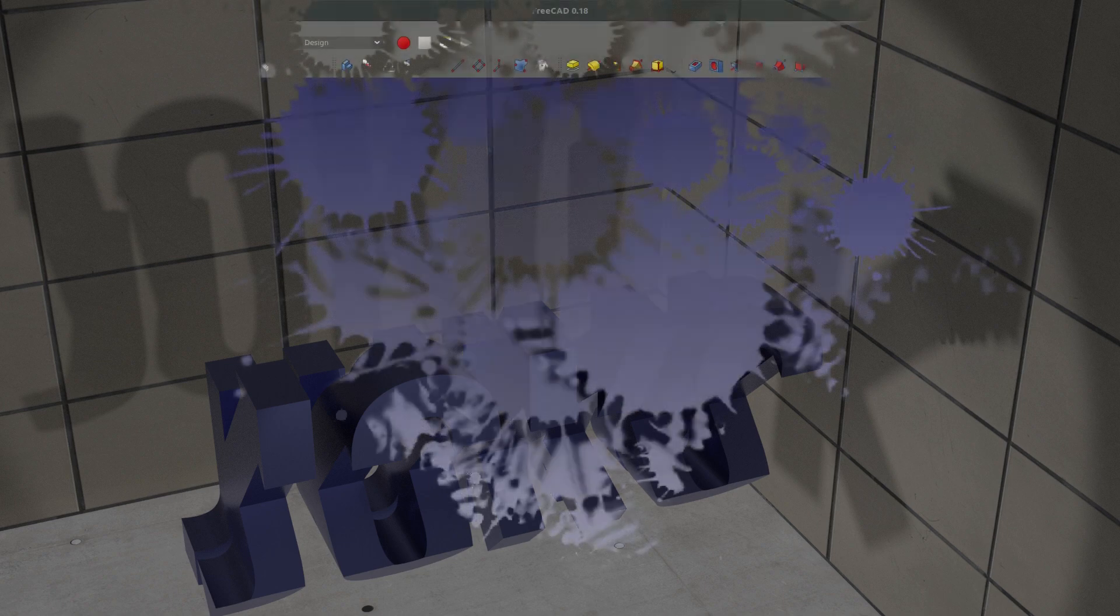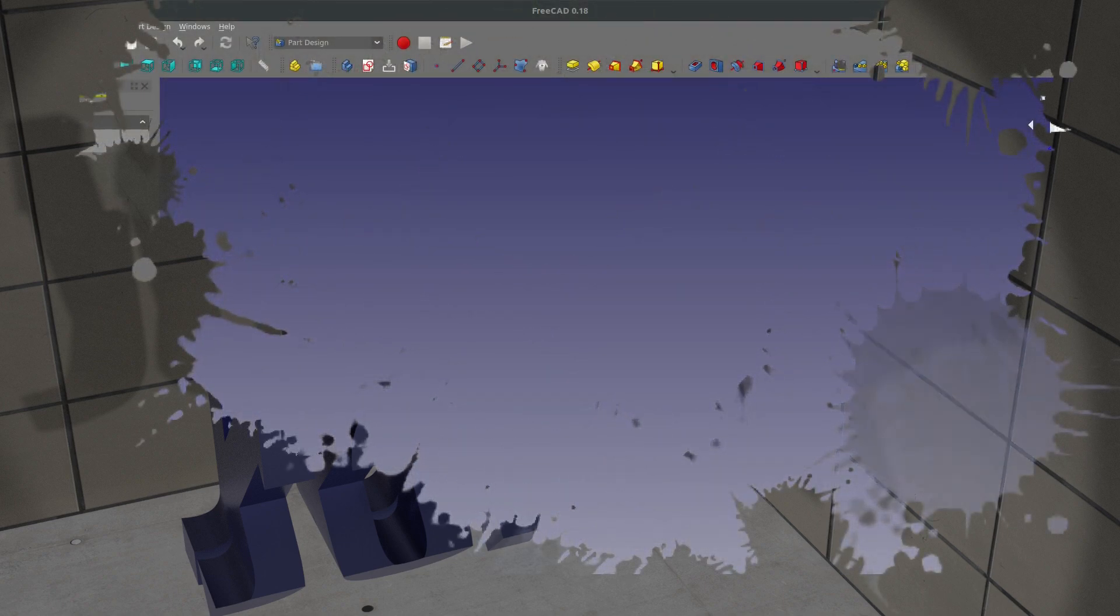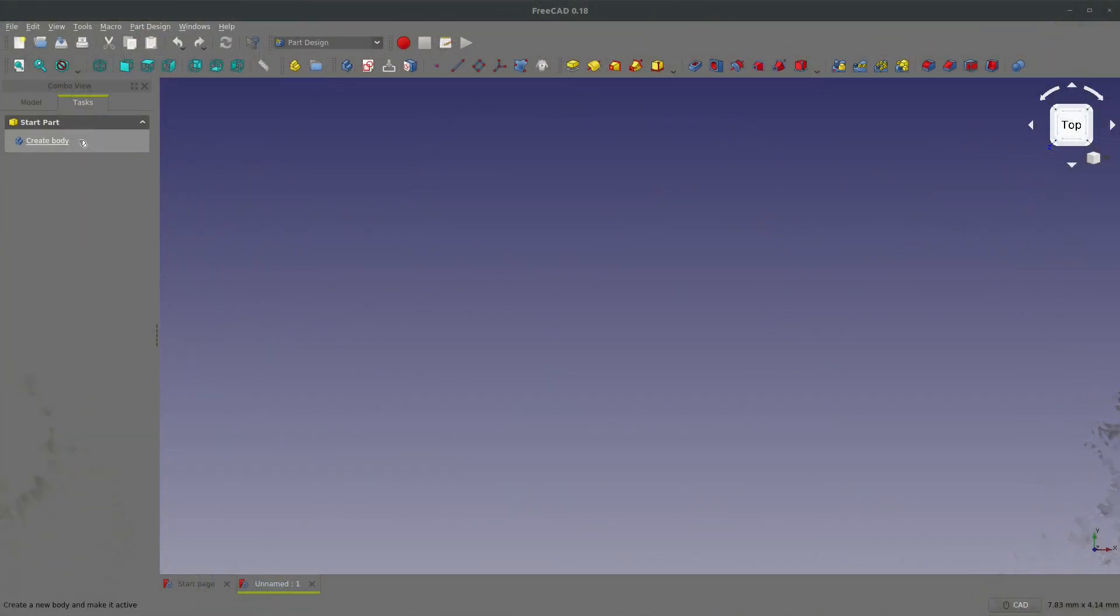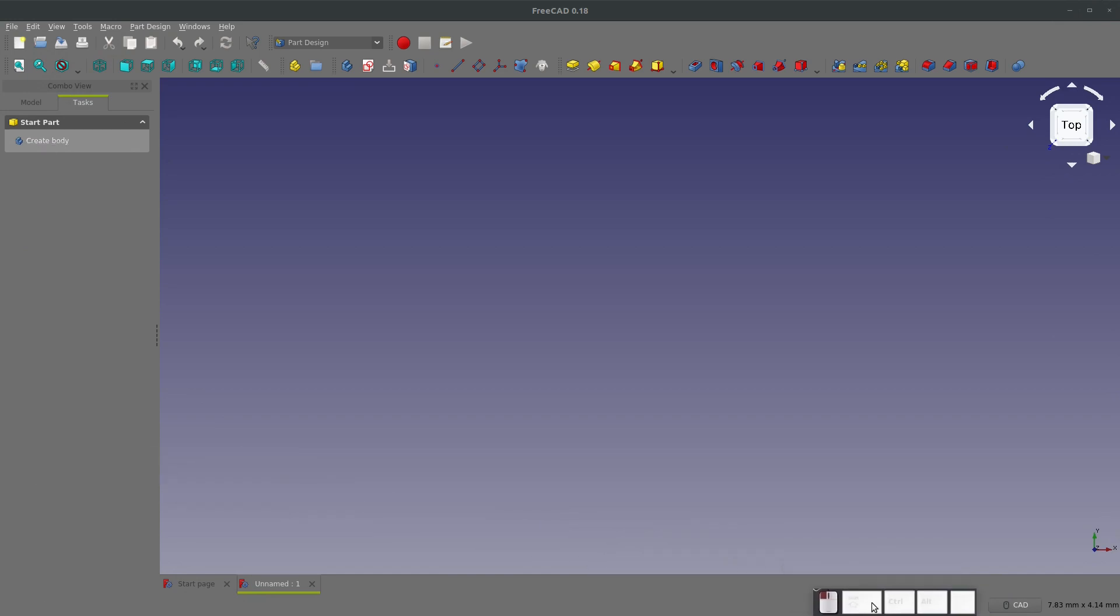I want to go over using shape binder in Part Design, as this really helps out with multi-body modeling. Notice my keyboard monitor over here in case you need to check out what hotkeys I use.